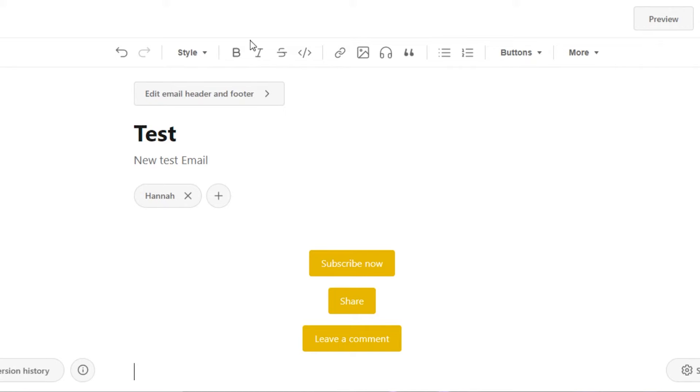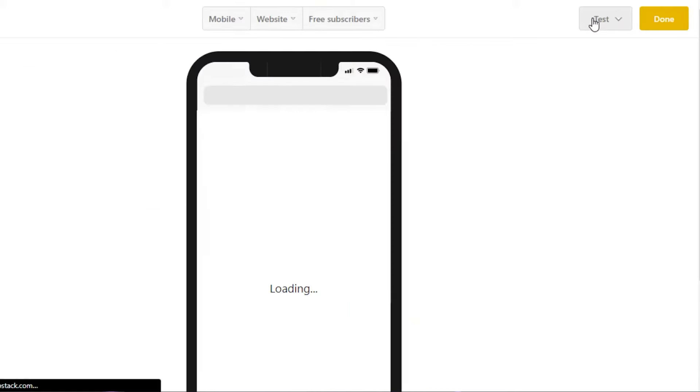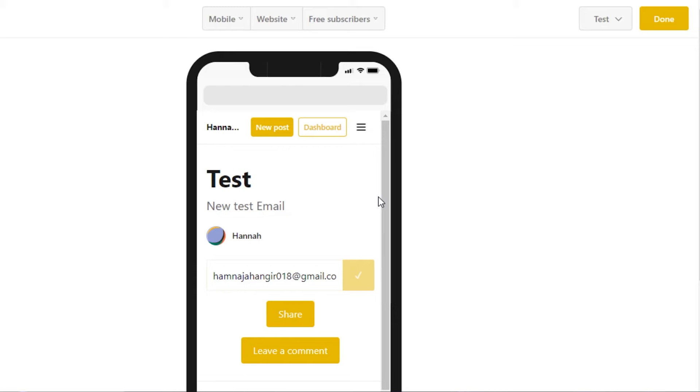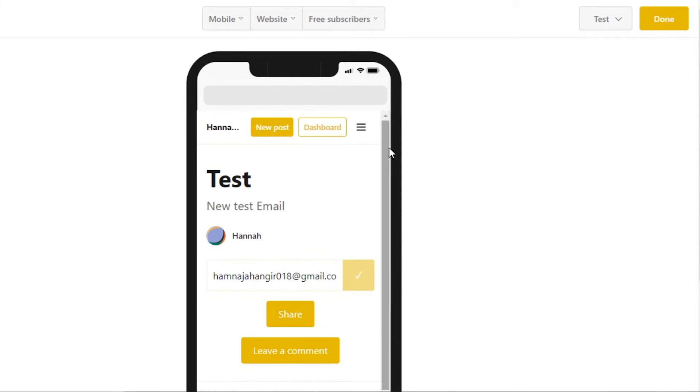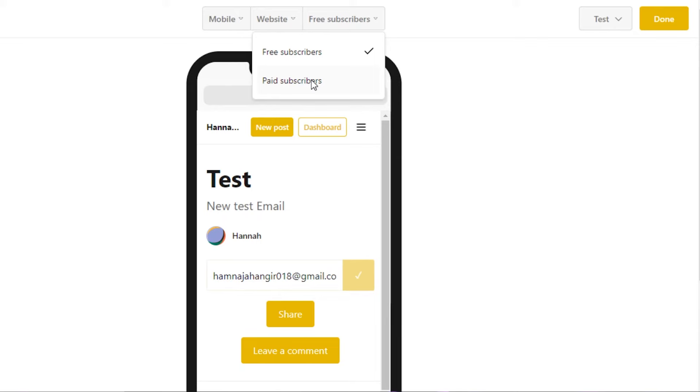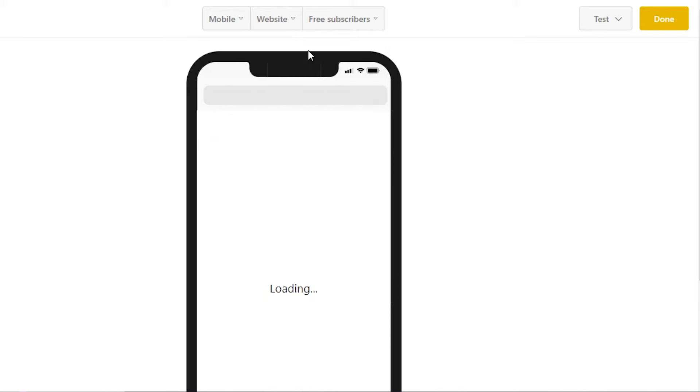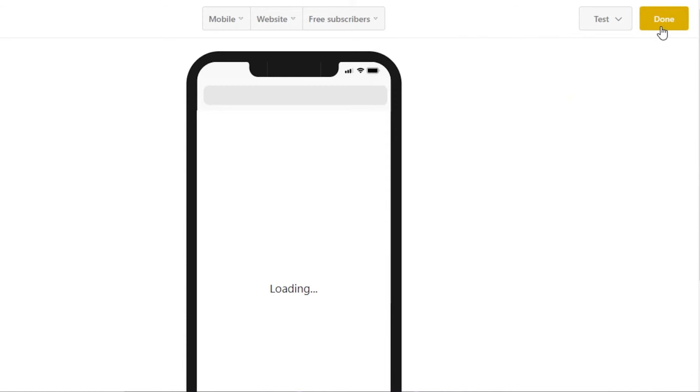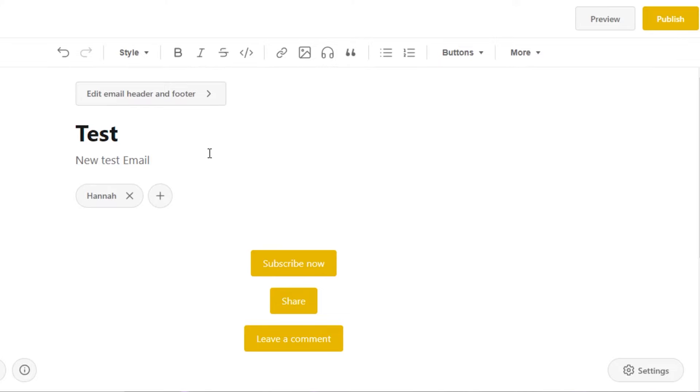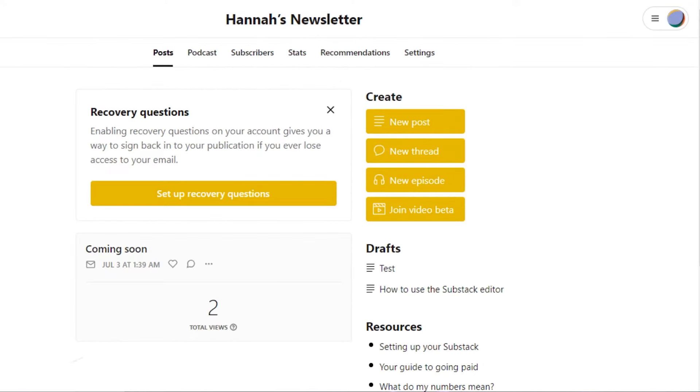Once your post is ready, you can click on publish. For now, I'm not going to publish this one, but we can get a preview of how it will look on a website, on mobile, for free subscribers. So this is how they will be subscribing with their email address and they can share and leave a comment. Similarly, we have free subscribers or paid subscribers. This is where we select if our post is going to be free or if it's going to be for just paid subscribers. I'm going to go with free subscribers so that everyone can enjoy it. We also get our own test email and we have our own draft link. I can copy this link and share this on my social media and on my other different channels.